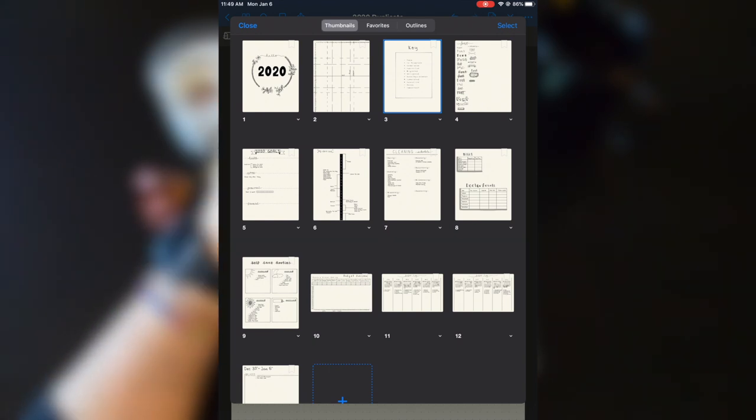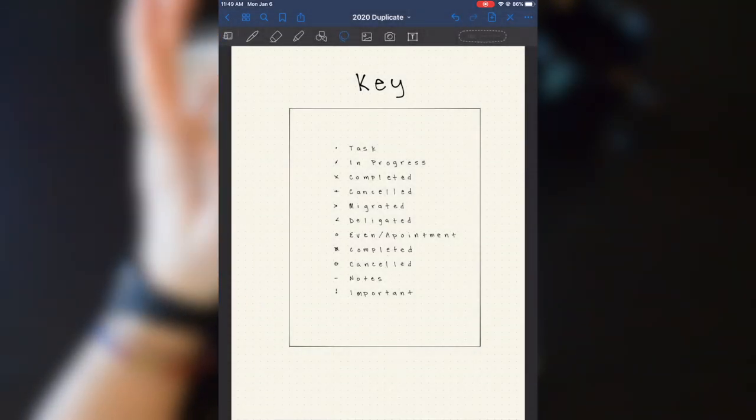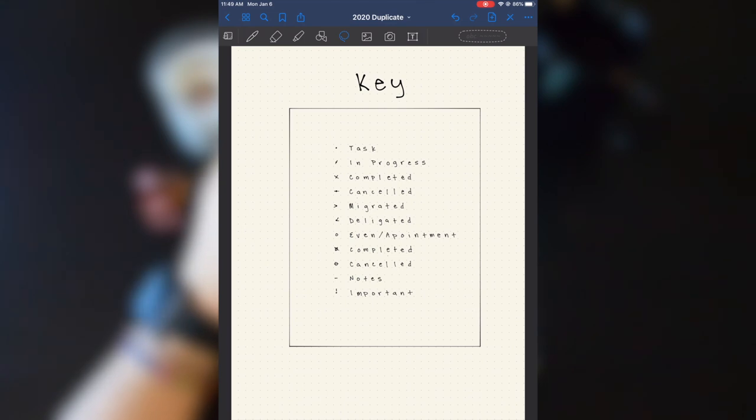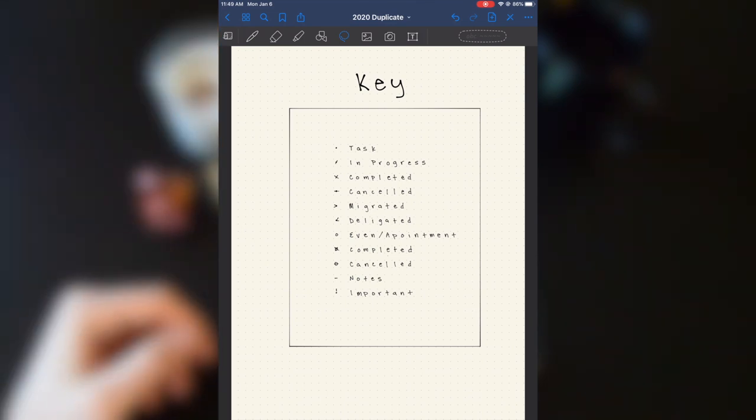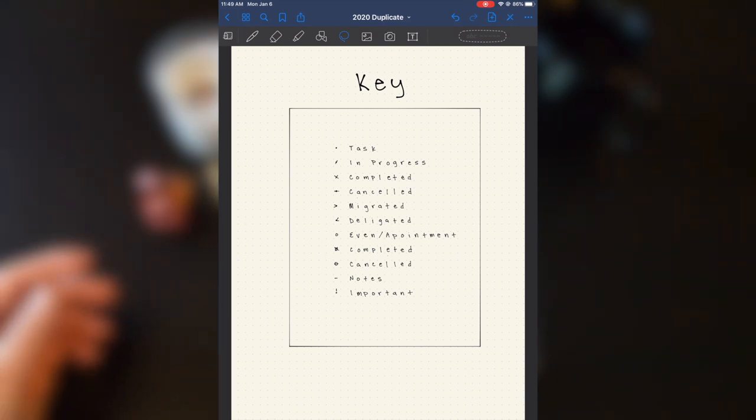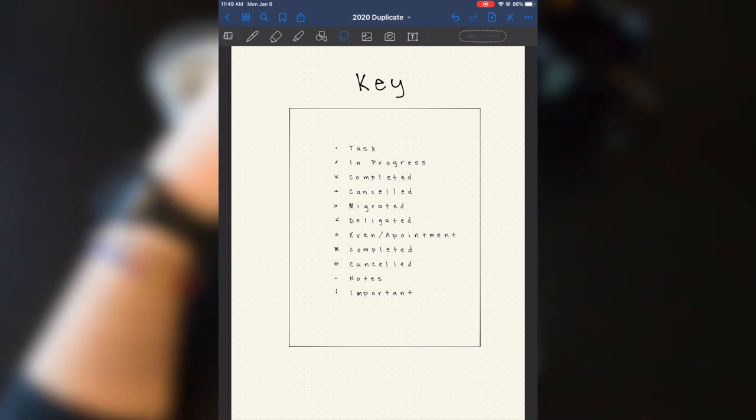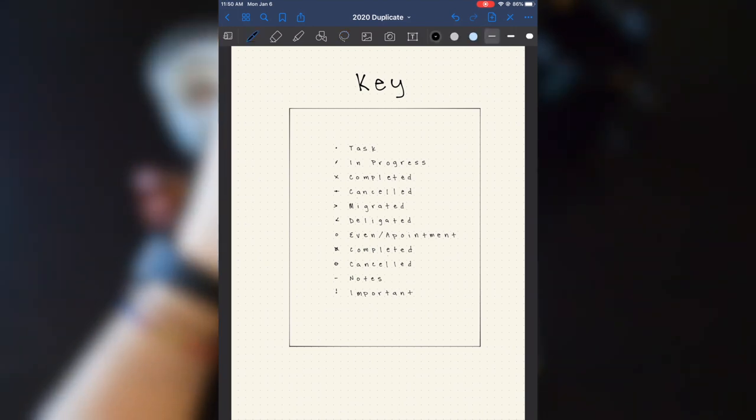So we're going to go back into that third page. This is just my simple key page. And you'll also notice that I did a full black and white spread because I do prefer a more minimalist bullet journal. Although if you take a look here, I can pretty much draw with any color I want.